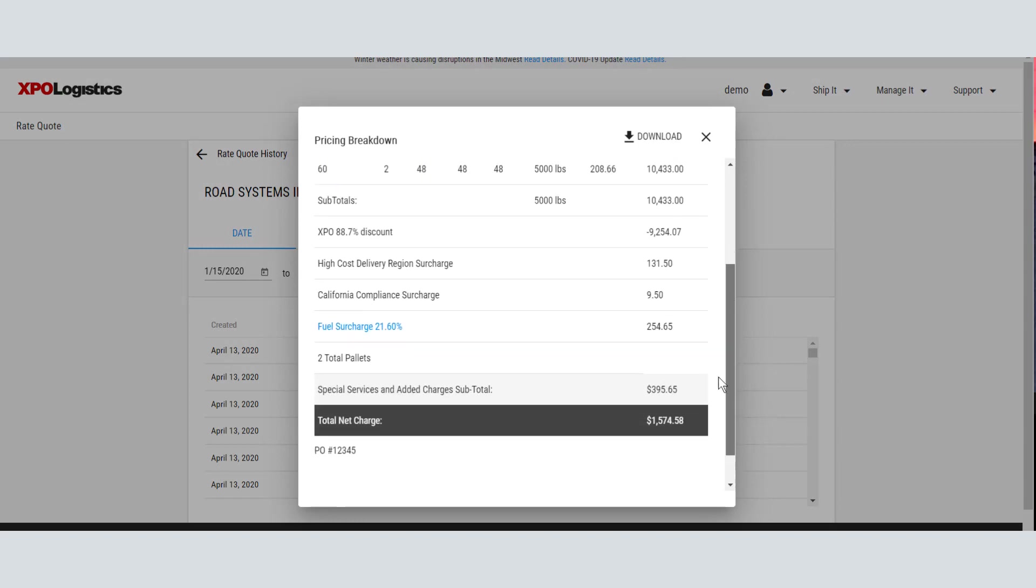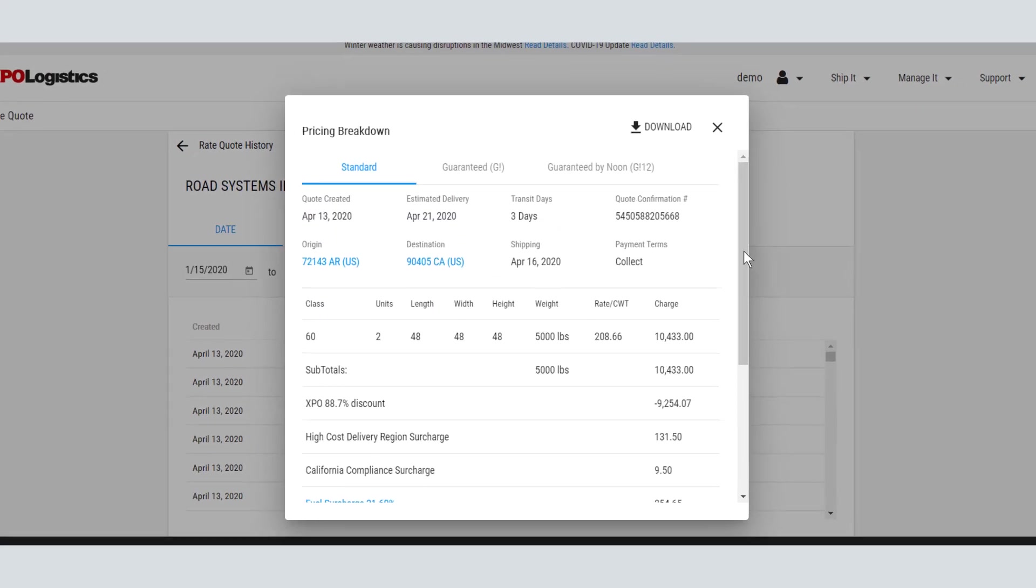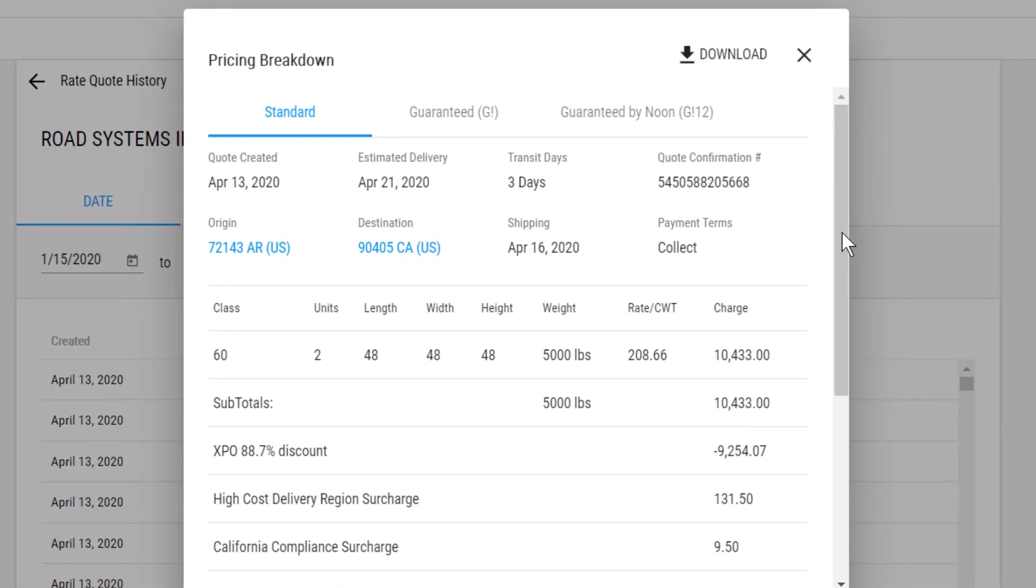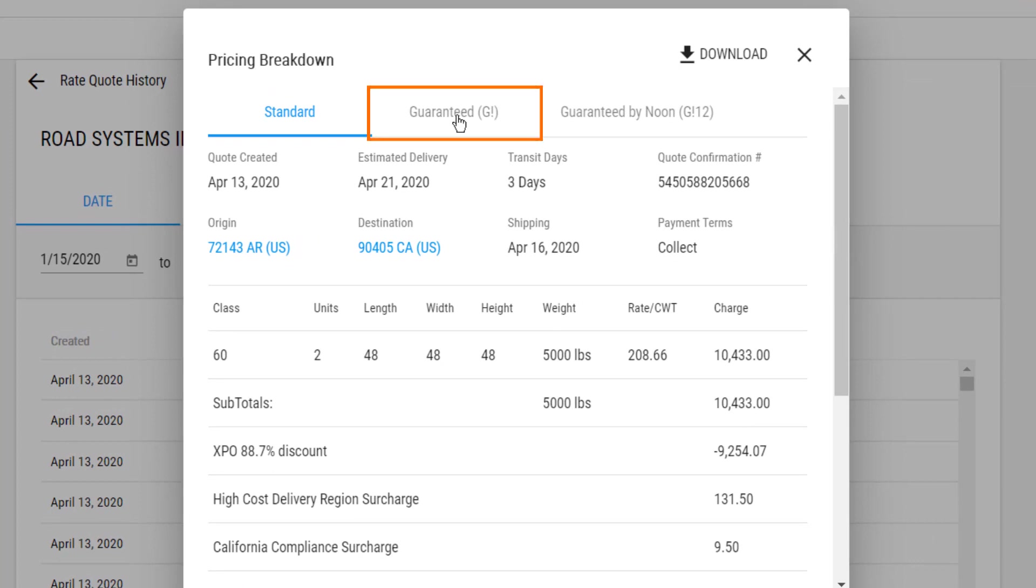The pricing breakdown displays the quote you requested, plus prices for some special services you can add, such as Guaranteed Delivery or Guaranteed by Noon.